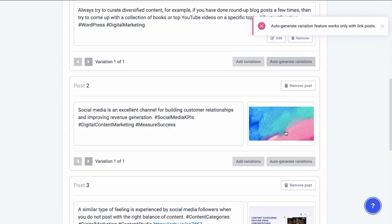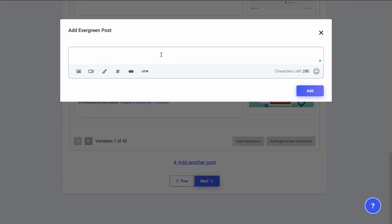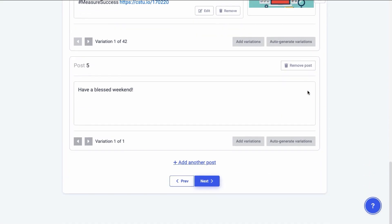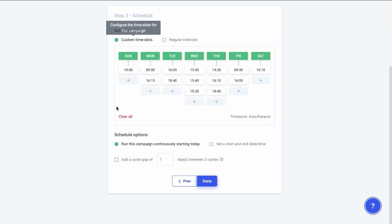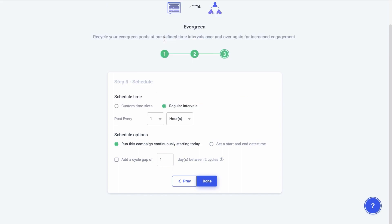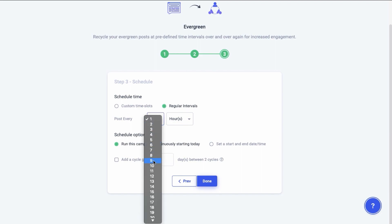Once you're done finalizing all types of posts, click next and select a schedule for all your posts. You can either create custom time slots or choose to automate your posts at regular intervals. Your posts and schedules have been created — now you need to create a schedule for this campaign.